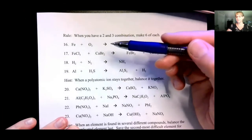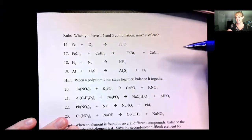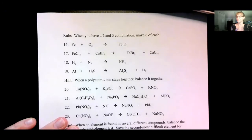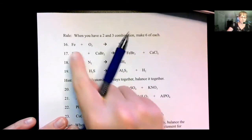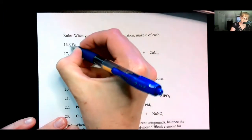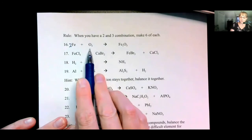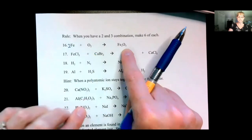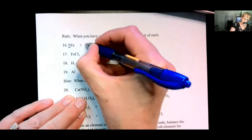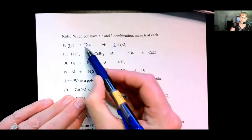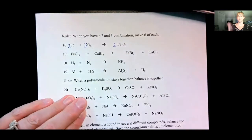When you have two of an element on one side and three of the element on the other side, make six of each. Put a two in front of the compound that has three, and put a three in front of the compound that has two. We have two oxygens and three oxygens — two on one side, three on the other. So two times three and three times two gives us six oxygens here and six oxygens here.